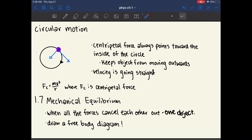The centripetal force always points directly toward the inside of the circle. You can calculate its magnitude using the equation: centripetal force equals the mass of the object times velocity squared — the instantaneous velocity at any point — divided by the radius of the circle.